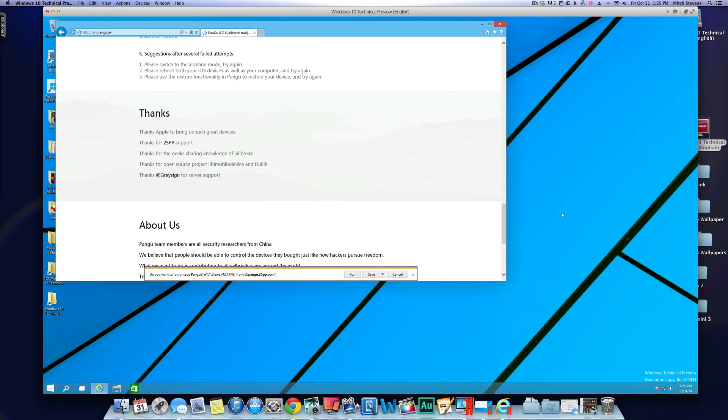Hey YouTube, it's Mitch at iPhoneCaptain.com. Today we're going to be jailbreaking iOS 8.1. This will work on iOS 8 as well.